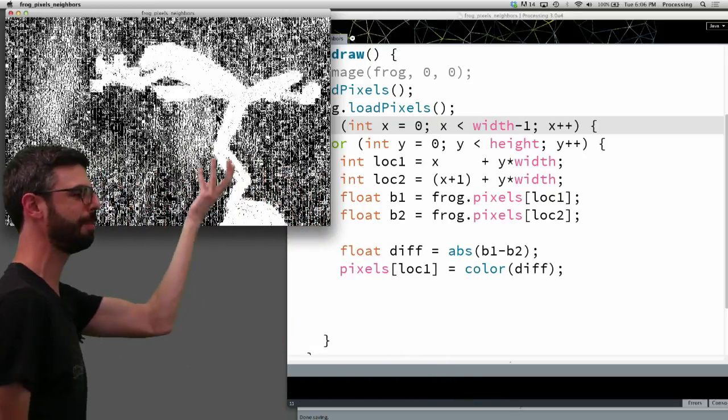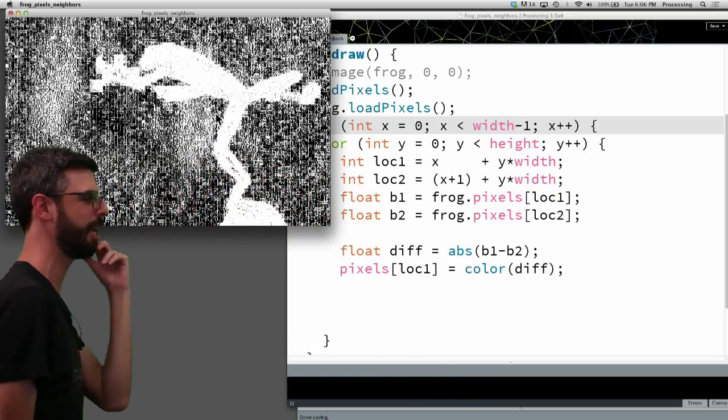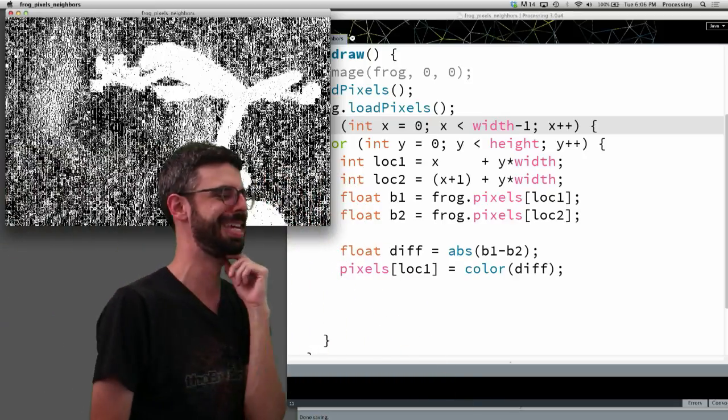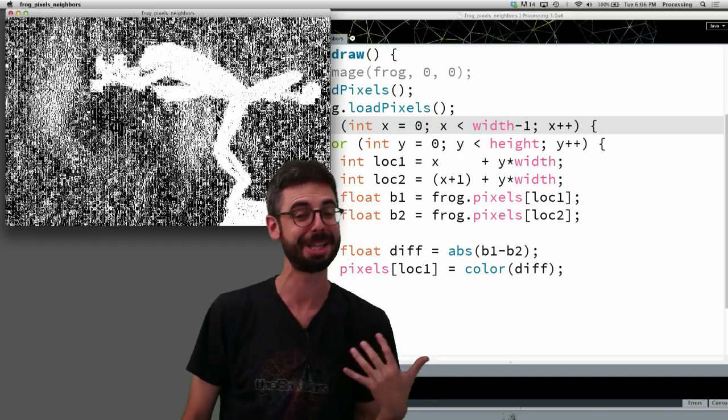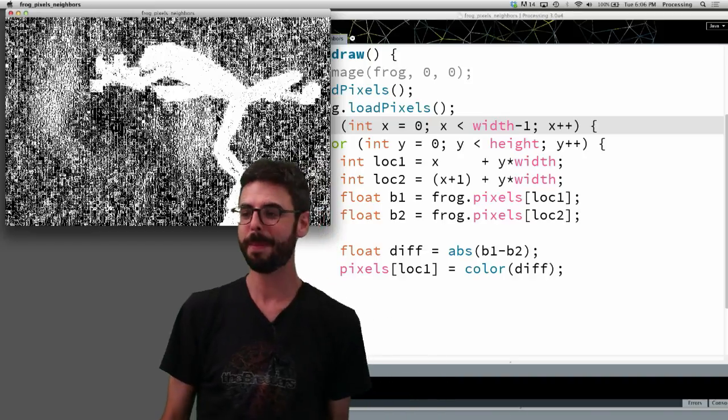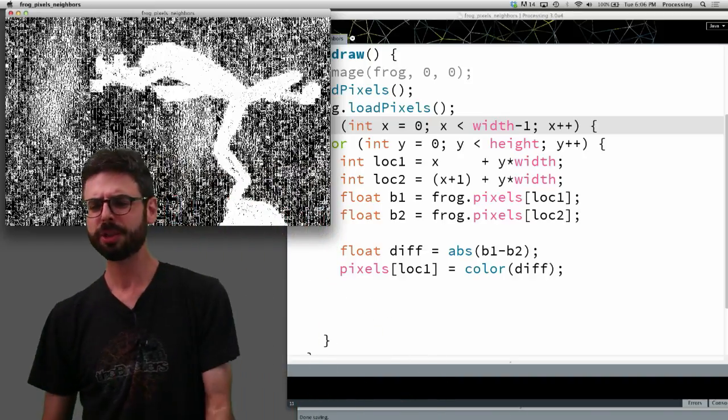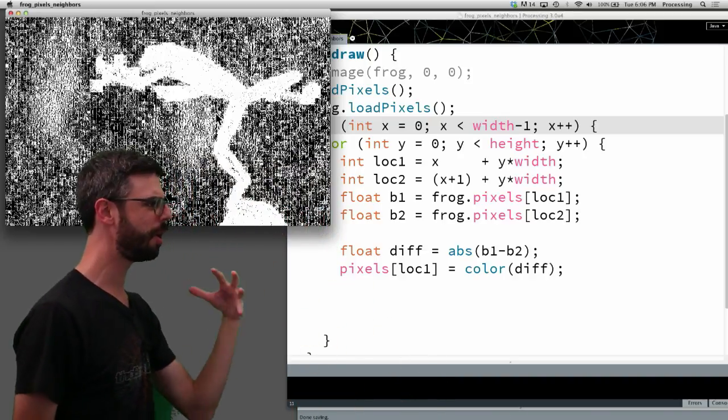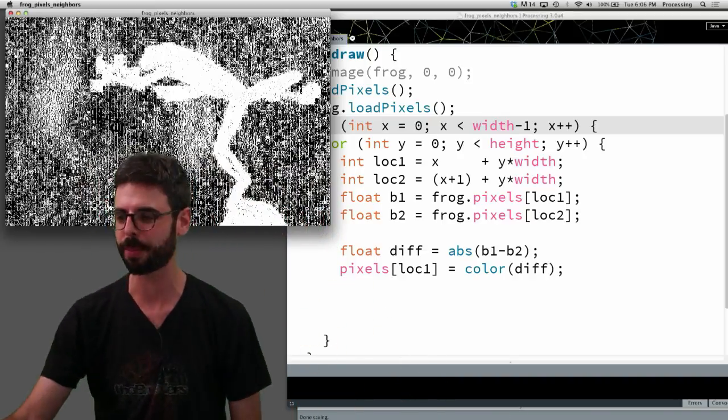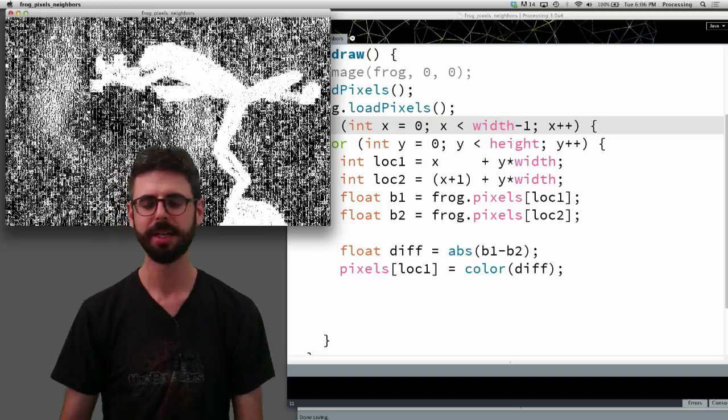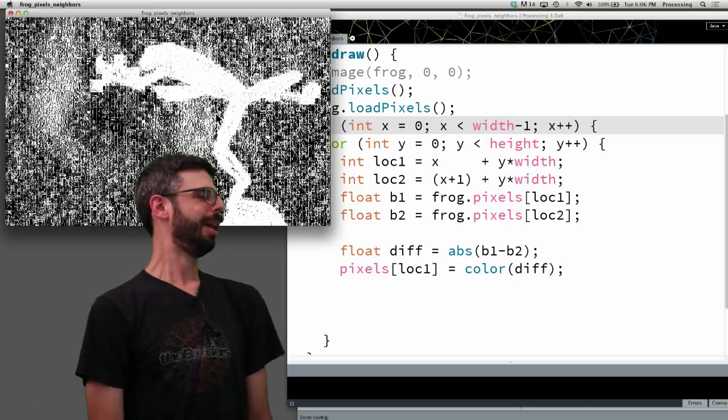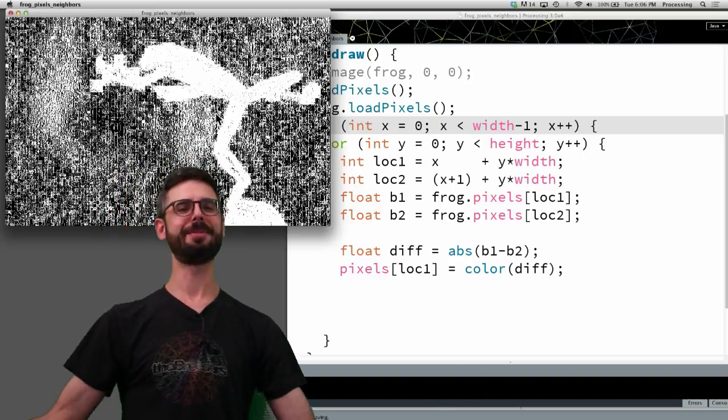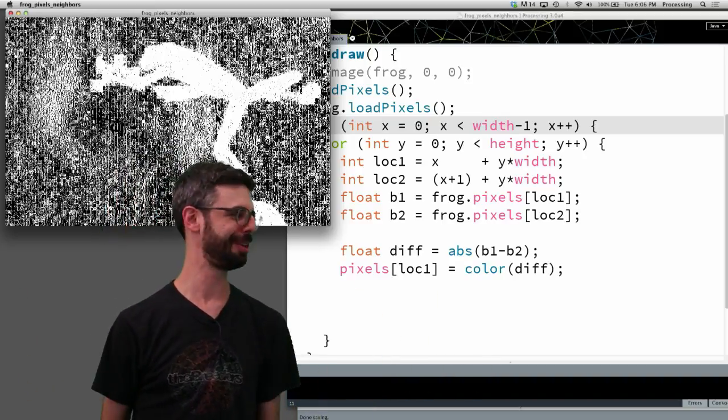Maybe blurring the image first and then looking for the edges might help. But in the end, I'm actually visually able to see something here. But this wasn't the exact demonstration I was hoping for. But we'll look at this. Maybe try to, oh, I know what the problem is.